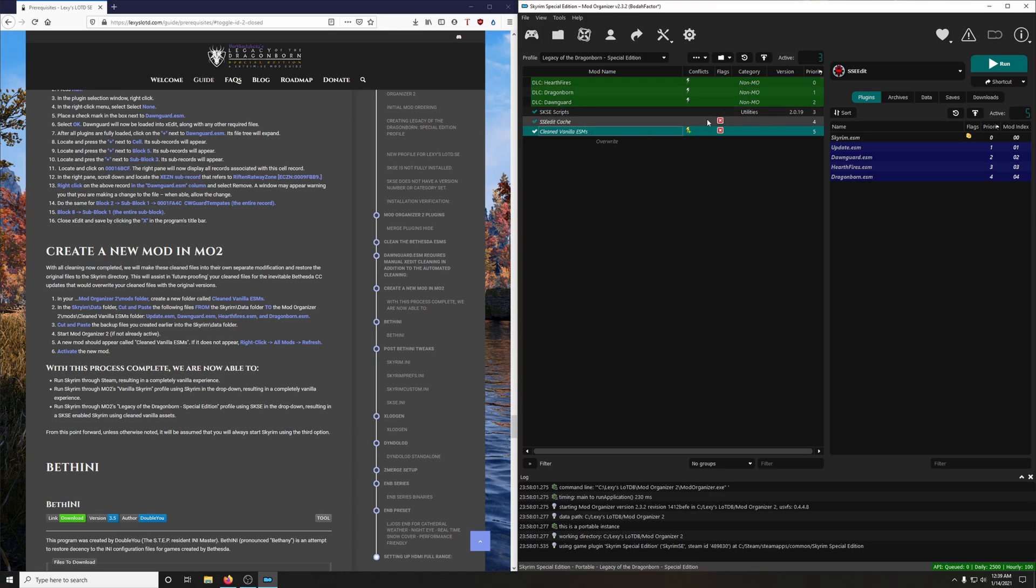With this process complete, we are now able to run Skyrim through Steam, resulting in a completely Vanilla experience. We can also run Skyrim through MO2's Vanilla Skyrim profile using Skyrim in the dropdown, resulting in a completely Vanilla experience.